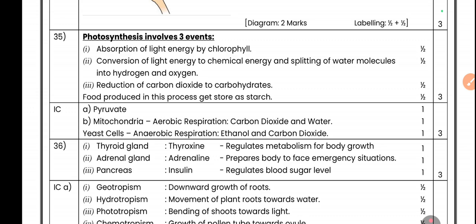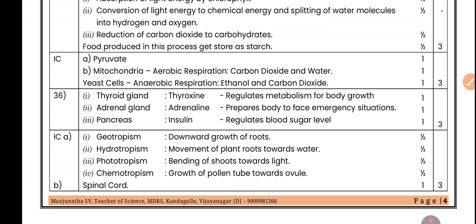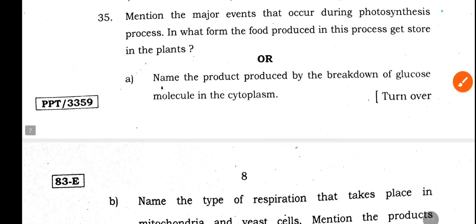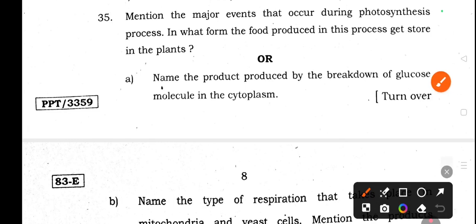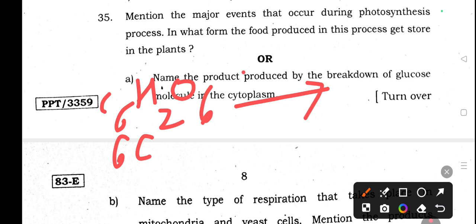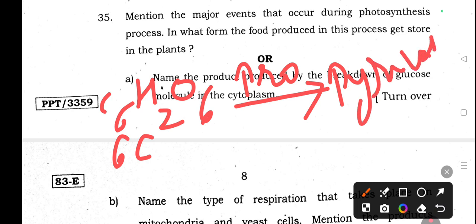R-type question: Name the product produced by the breakdown of a glucose molecule in the cytoplasm. Glucose is a six-carbon atom molecule (C₆H₁₂O₆). In the cytoplasm, it turns into pyruvate, which is a three-carbon atom molecule.